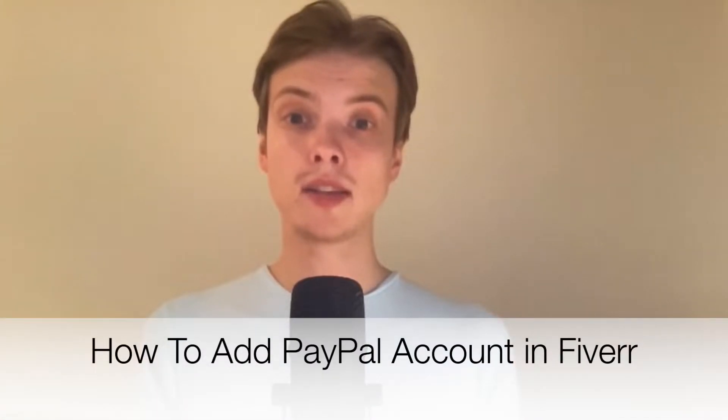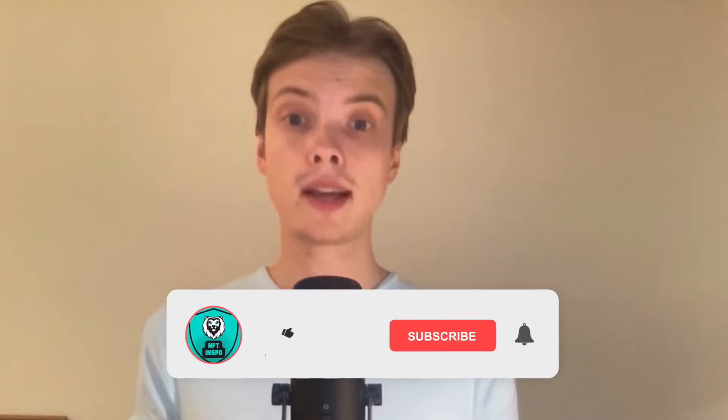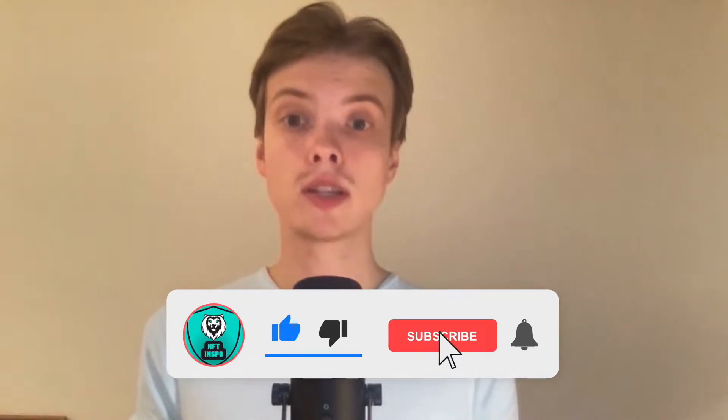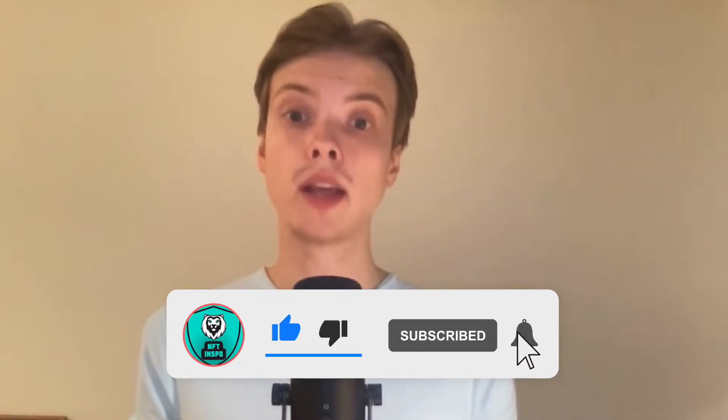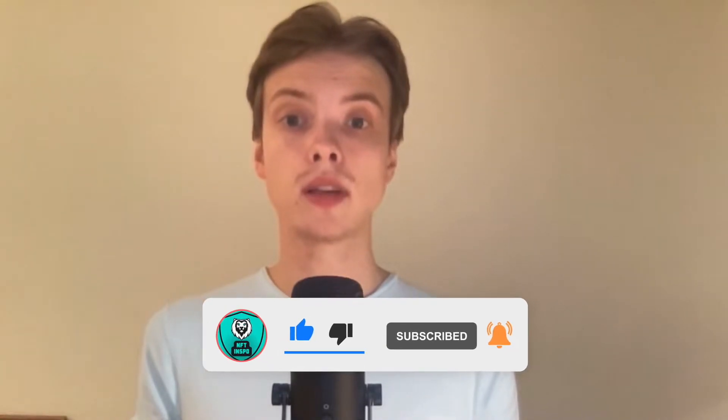Hi everybody, Matthias here. In today's video I'm going to show you exactly how to add your PayPal account in Fiverr. Make sure that you watch this until the very end so that you don't make any mistakes in this process.